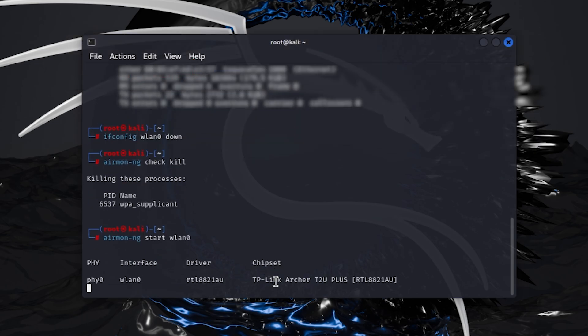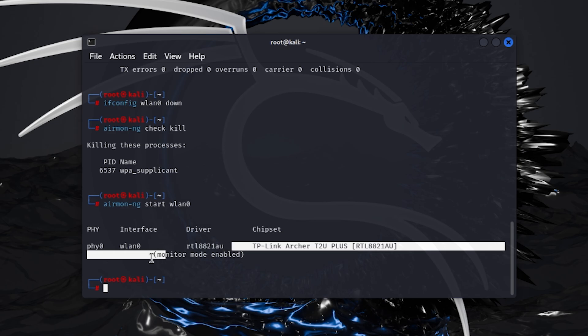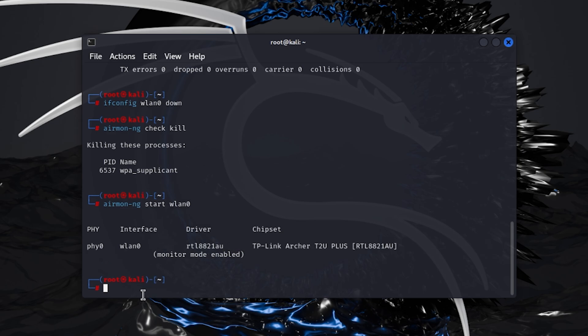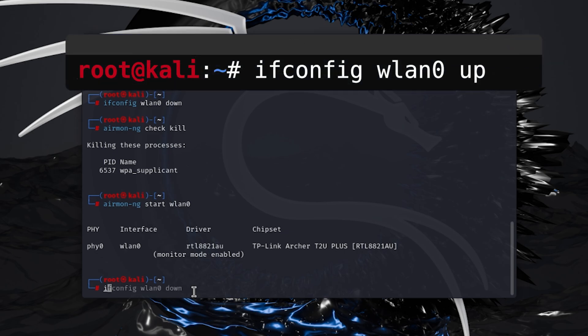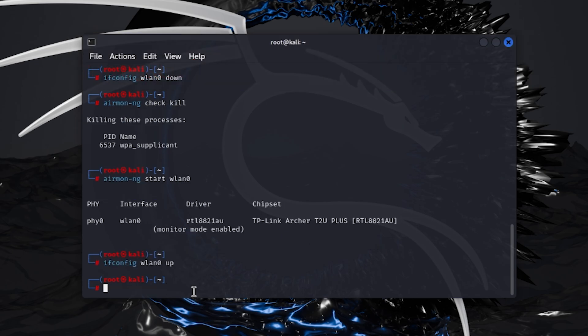Type this command airmon-ng start wlan0. Now it will turn on the monitor mode on this adapter. Now turn on the Wi-Fi network interface with this command ifconfig wlan0 up. Now we have successfully enabled the monitor mode in our Wi-Fi adapter.